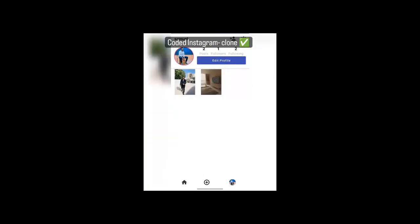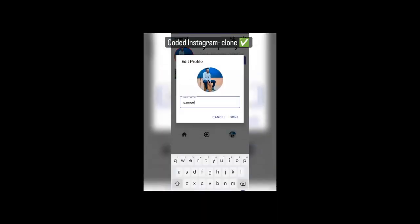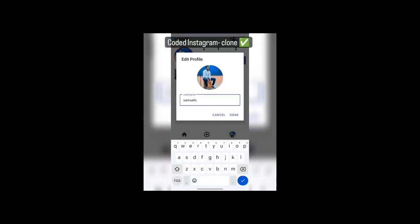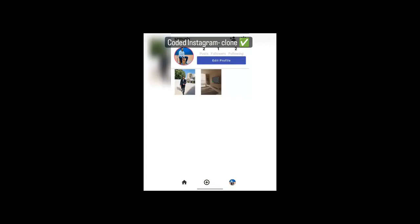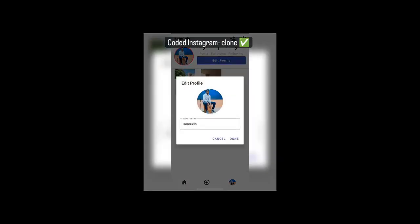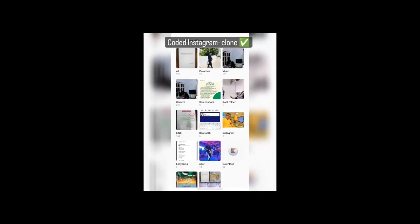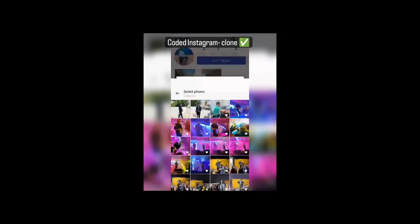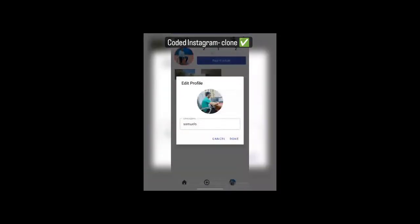The time display is also working — Instagram-style, like 'four hours ago' or 'two hours ago'. Now I can also update my name and username. I have changed the profile picture too, so that's great.